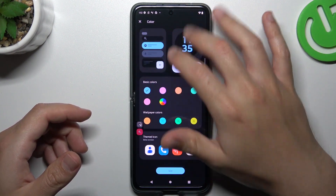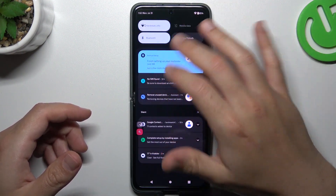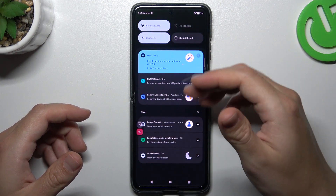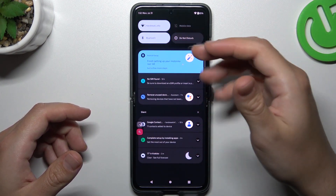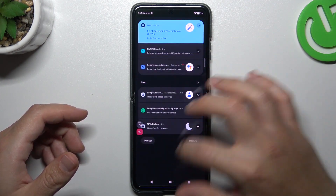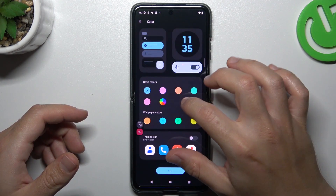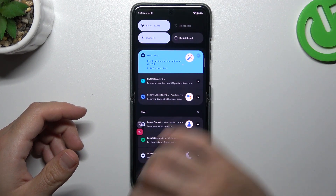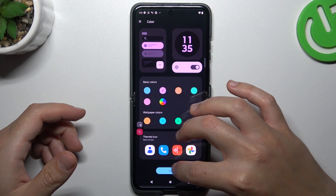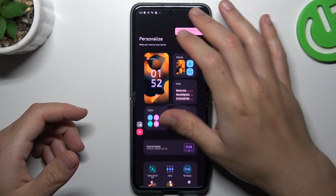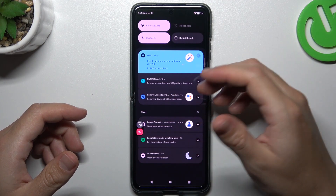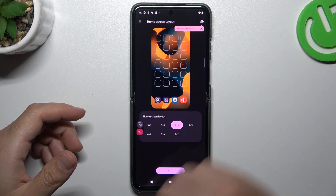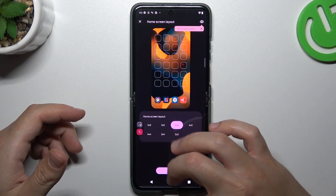We can also change the colors — this is the accent color in the system. As you can see, we currently have a light purple and blue. We can change it to pink, for example, and click Save. As you can see, we now have pink on the top panel buttons.